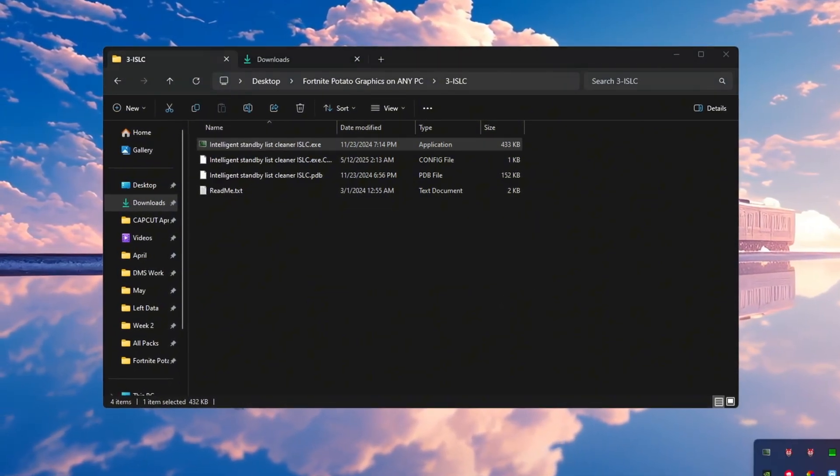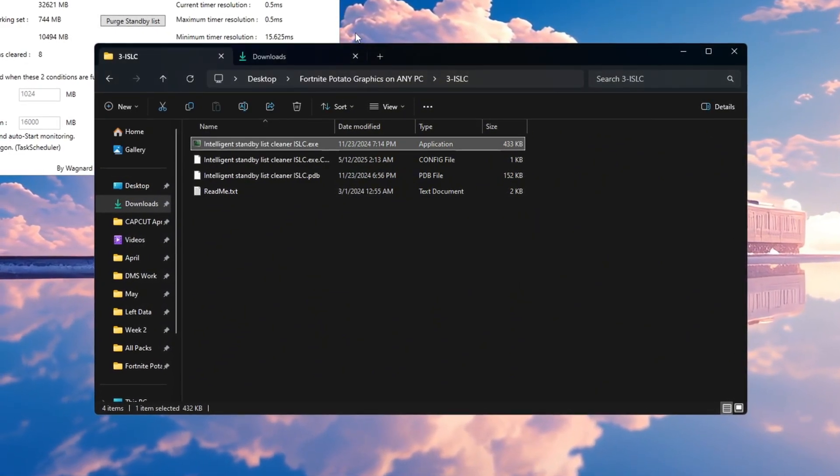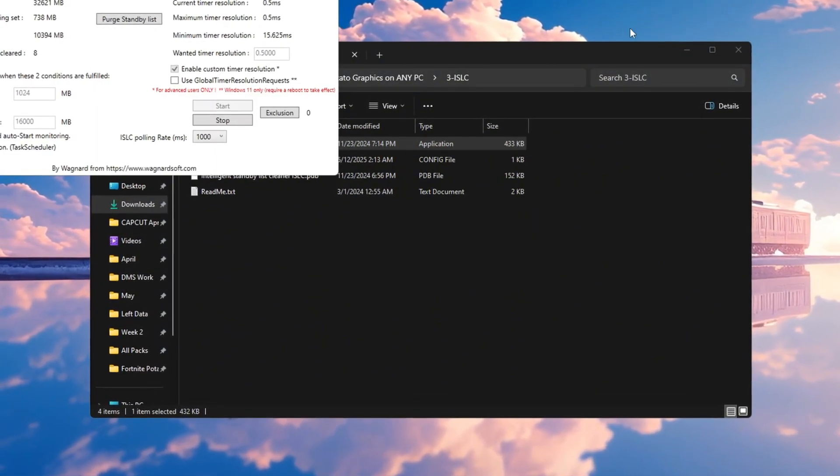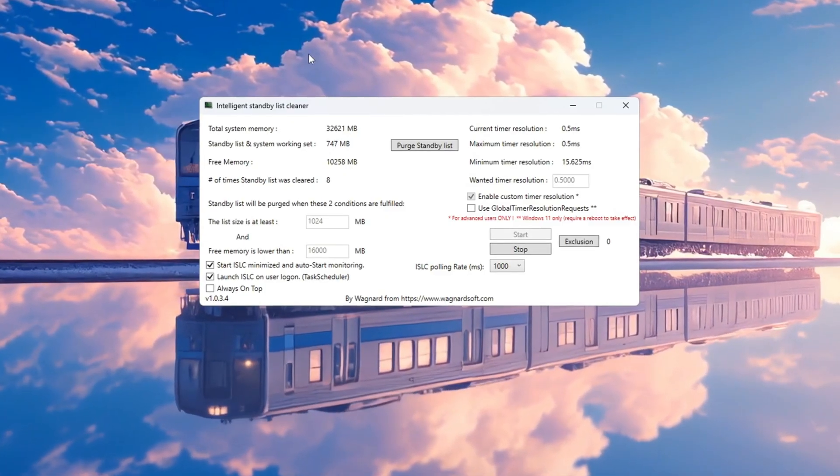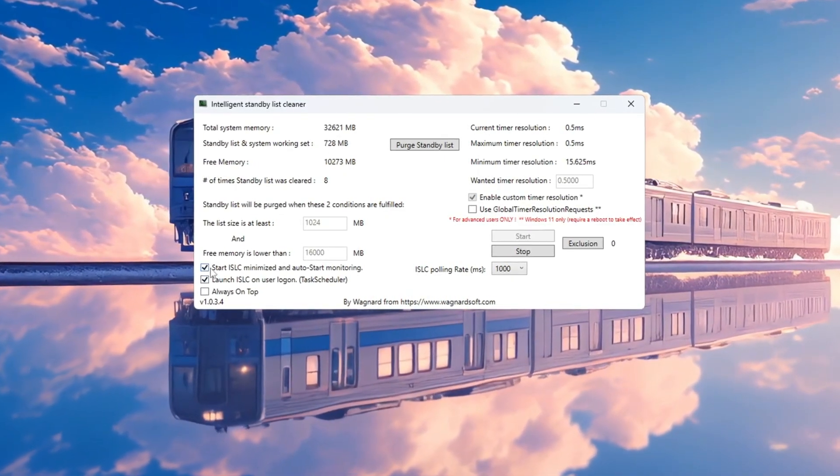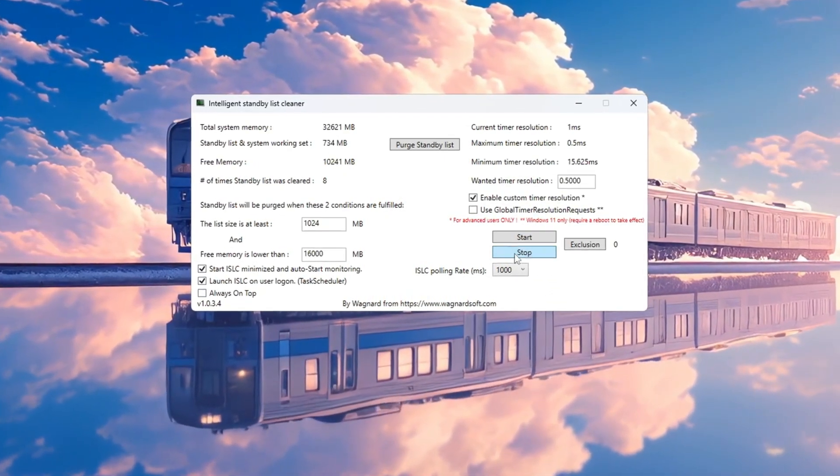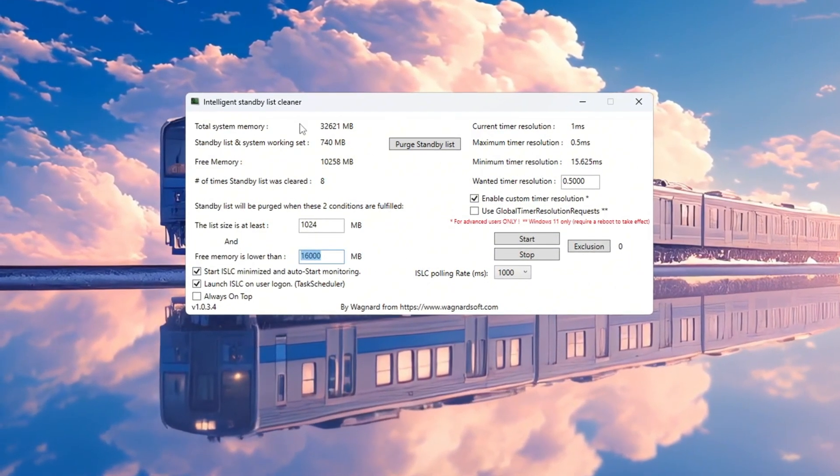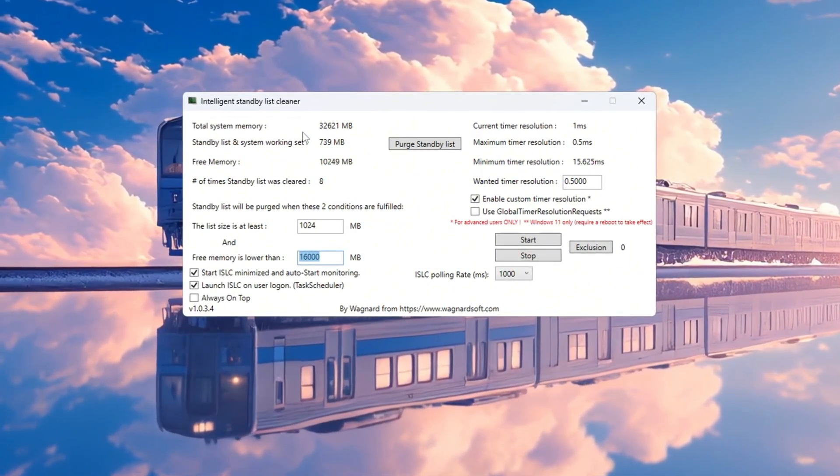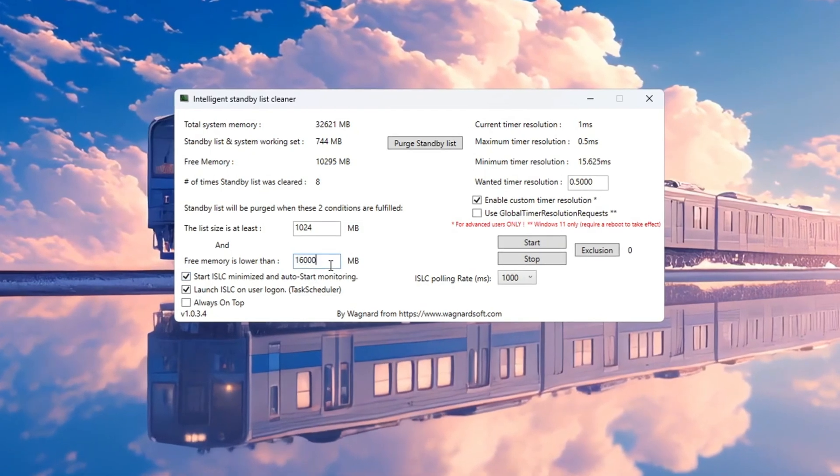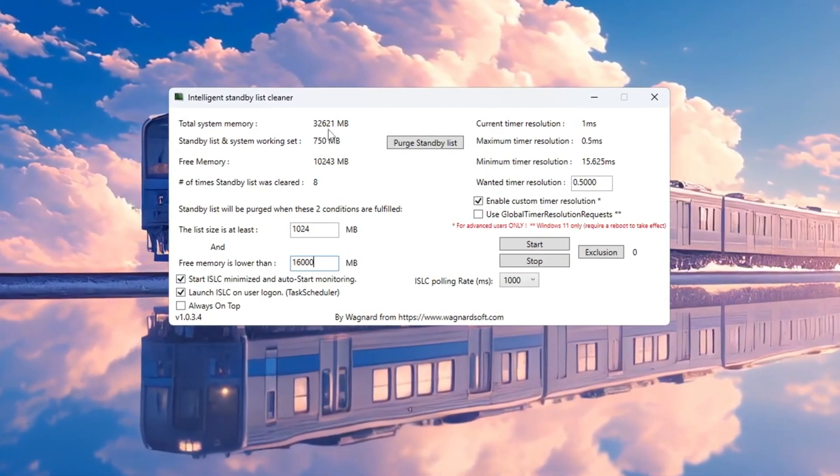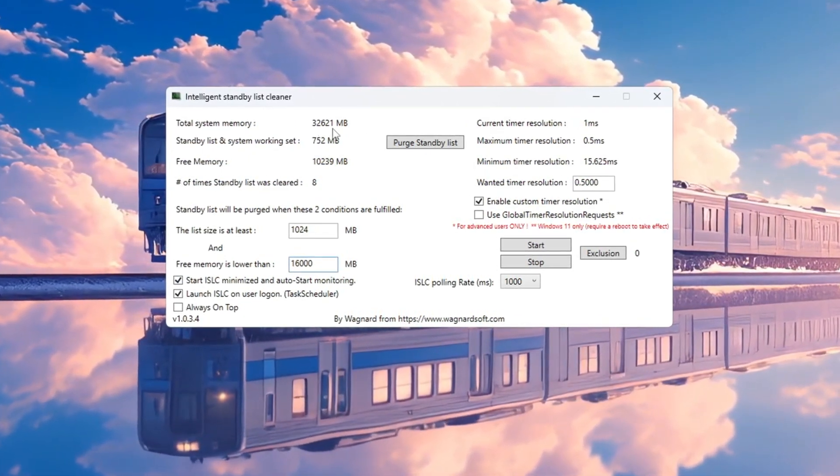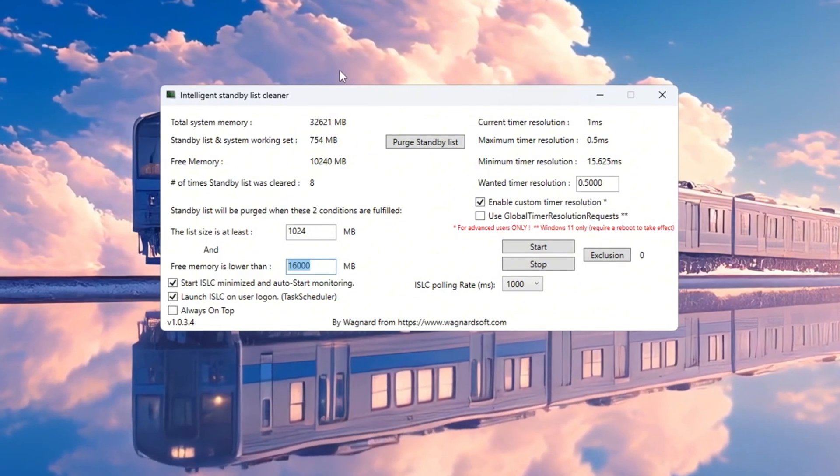Start by opening the ISLC program. At the top, you will see how much total memory, RAM, your system has. Now set the list size to be half of your total system memory. For example, if your total memory says 32,000, type 16,000. If it says 16,000, type 8,000.